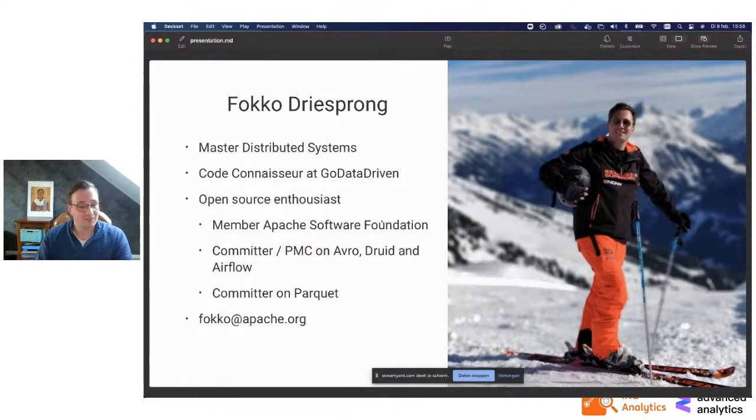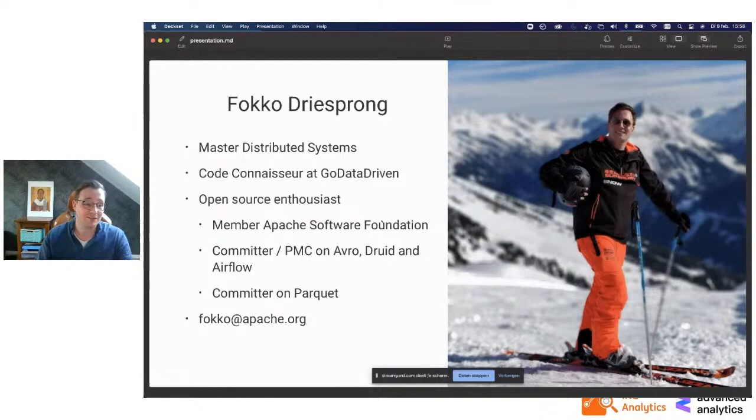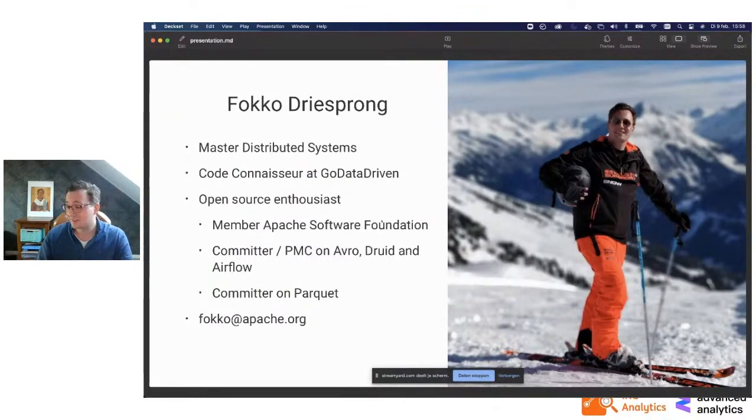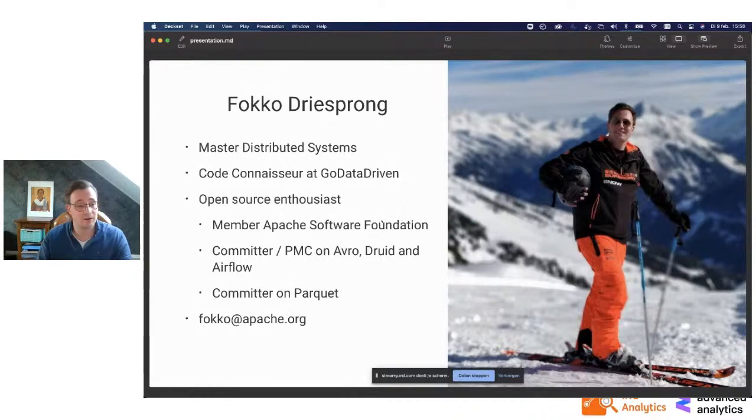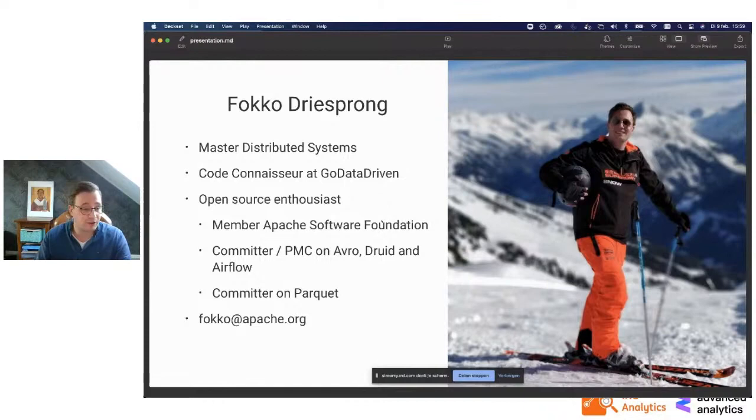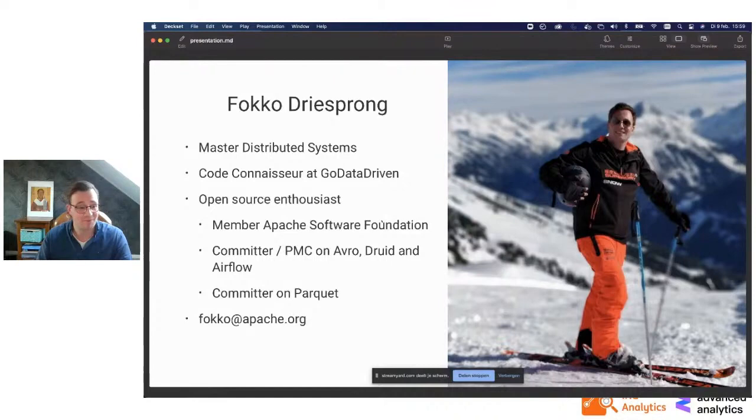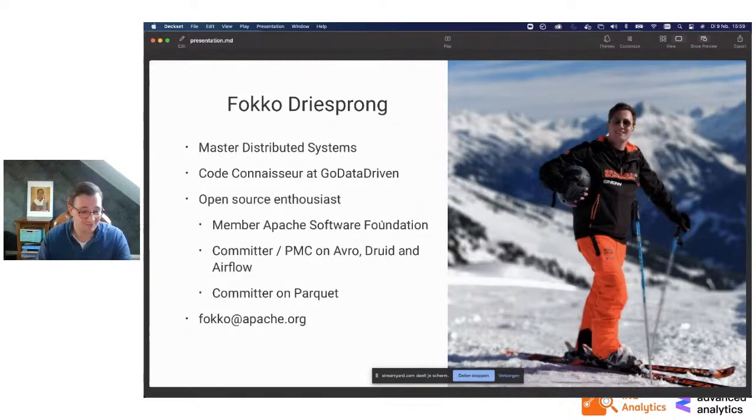So a bit about me. This is me skiing last year, no skiing this year, unfortunately. I have a background in distributed systems and software engineering at the University of Groningen. I'm a code connoisseur at Go Data Driven. I'm a big open source enthusiast, a member at Apache Software Foundation, a committer and PMC on Avro, Druid, and Airflow, and a committer on Parquet. This is my email address, so if you have any questions, please drop me a line.